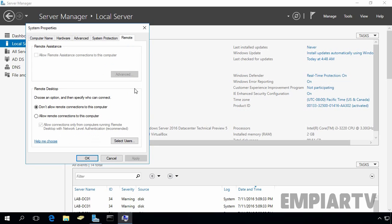The system properties dialog opens to the remote tab. On the remote tab, you can see under remote desktop, choose an option and then specify who can connect.